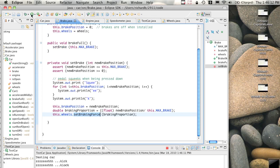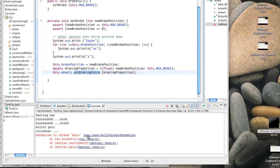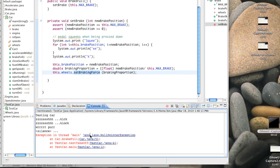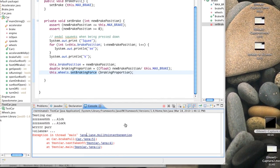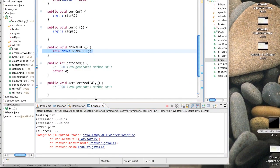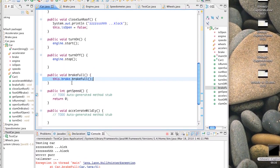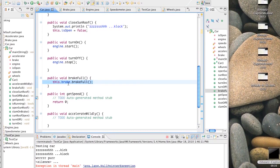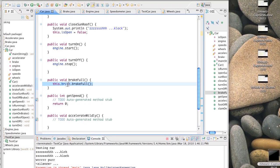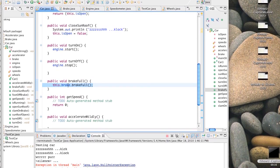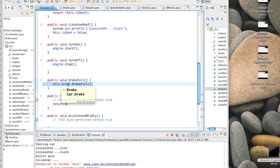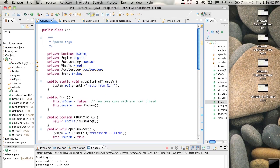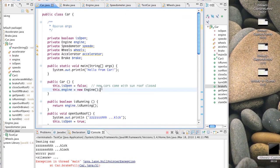We've still got a problem - a null pointer exception. Let's have a look at line 51. The only thing we're referring to here is brake, so the null pointer must be that brake is null inside the car class. That means we never created a brake - we've defined a reference to one but never created one. So we'd better do that: this.brake equals a new Brake.